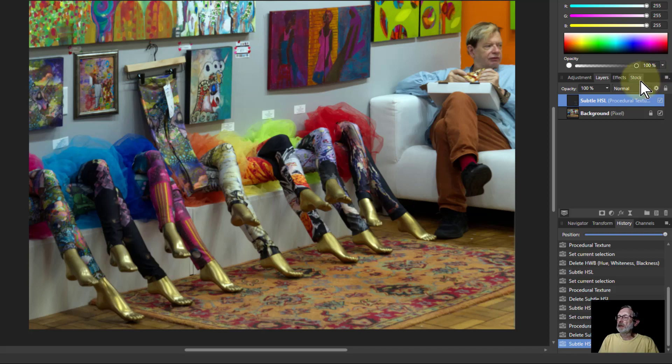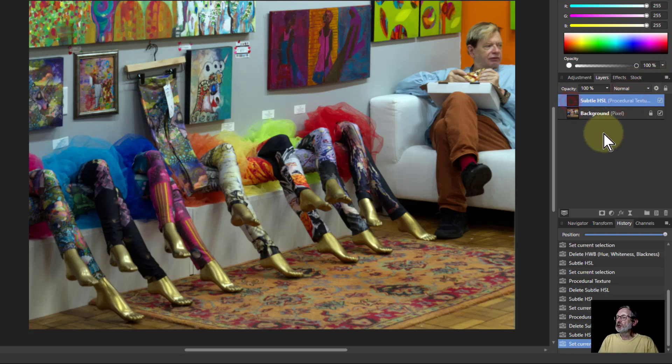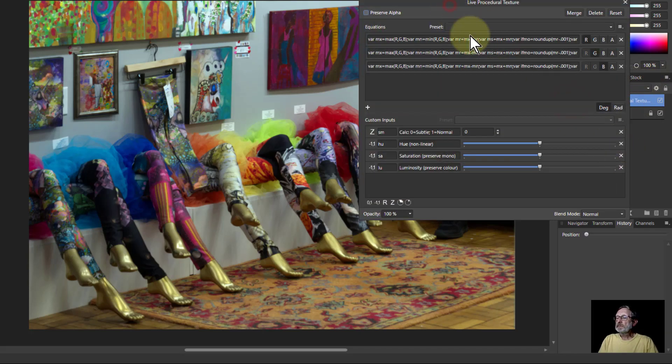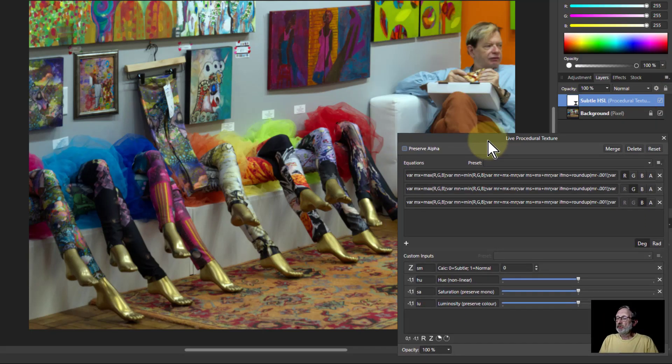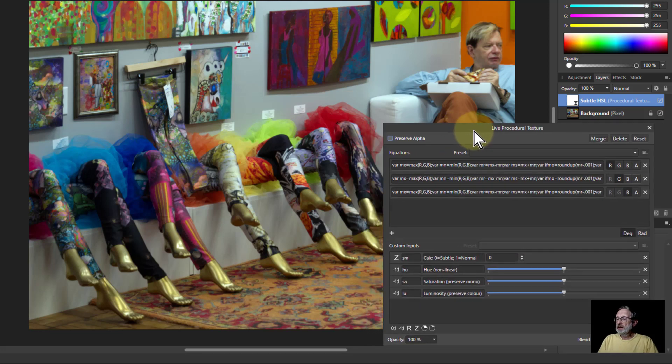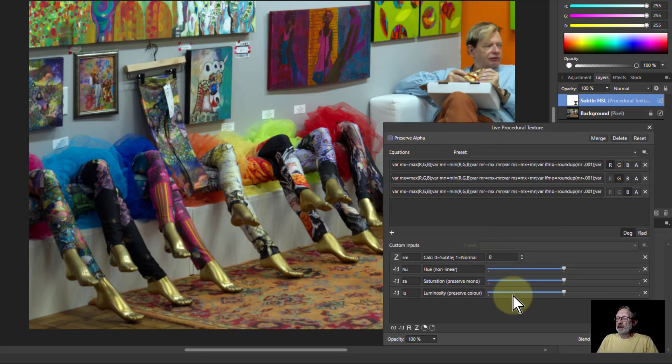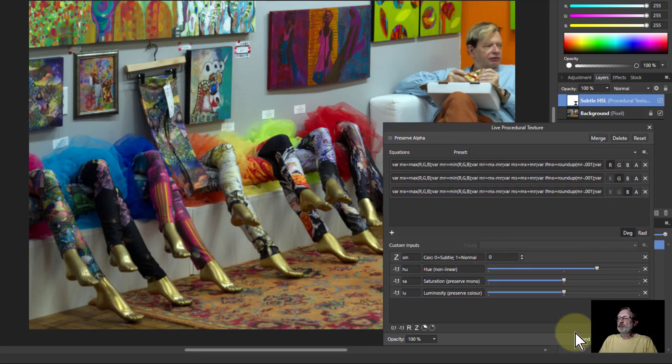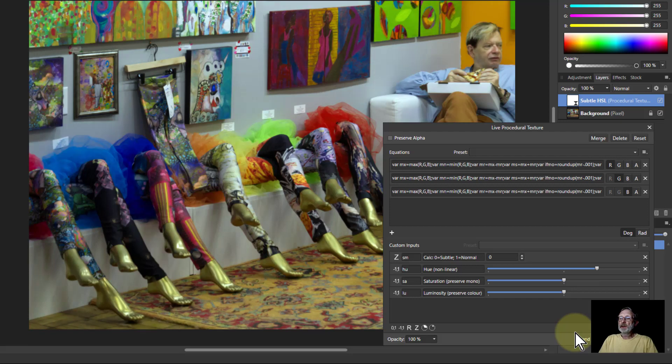So I go subtle HSL there, open it up, it's just the top layer here. With this then, if I turn the hue up here a bit you can see it just nudges the color here and it's got quite a lot of play in it so it nudges either way.